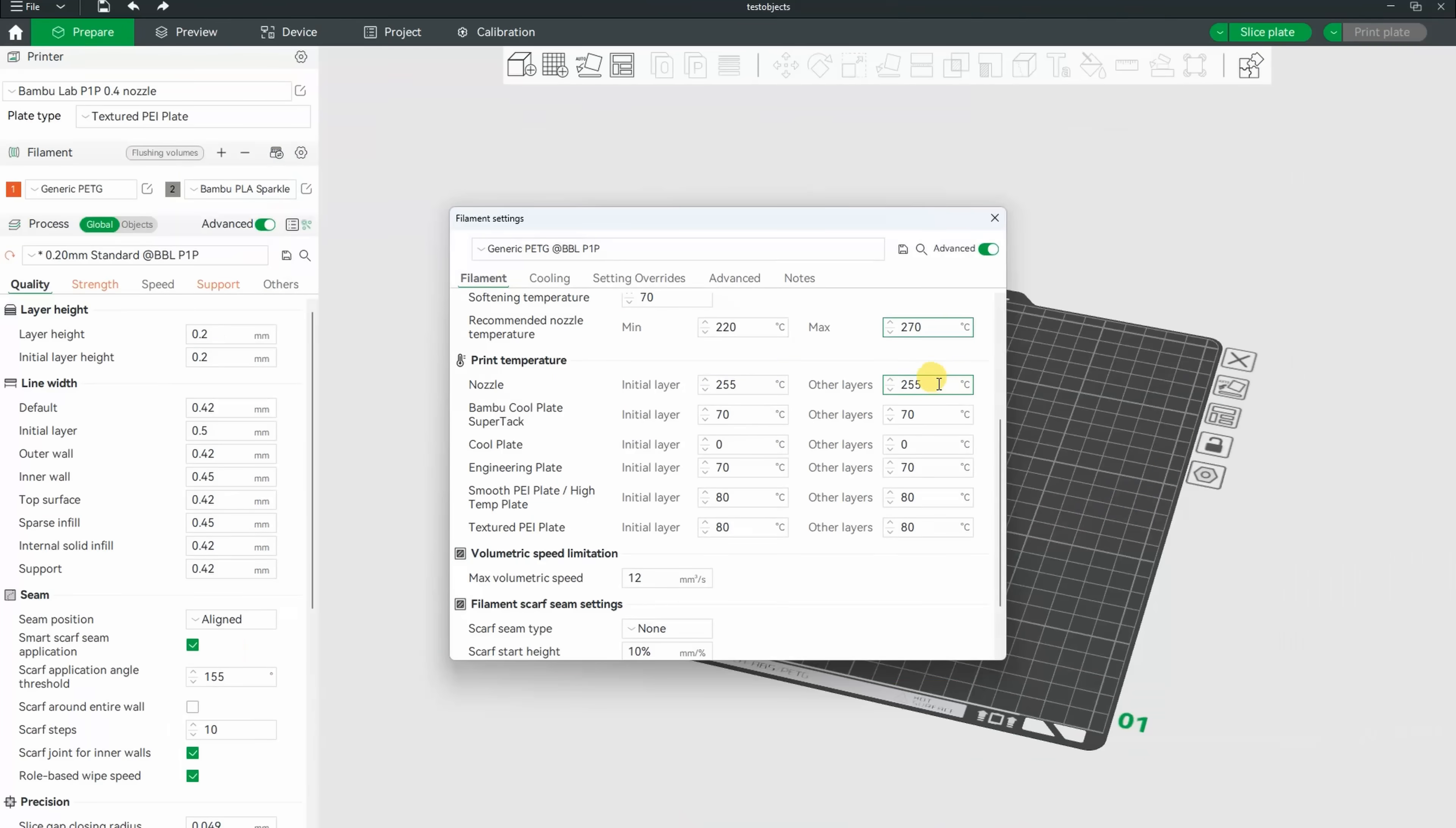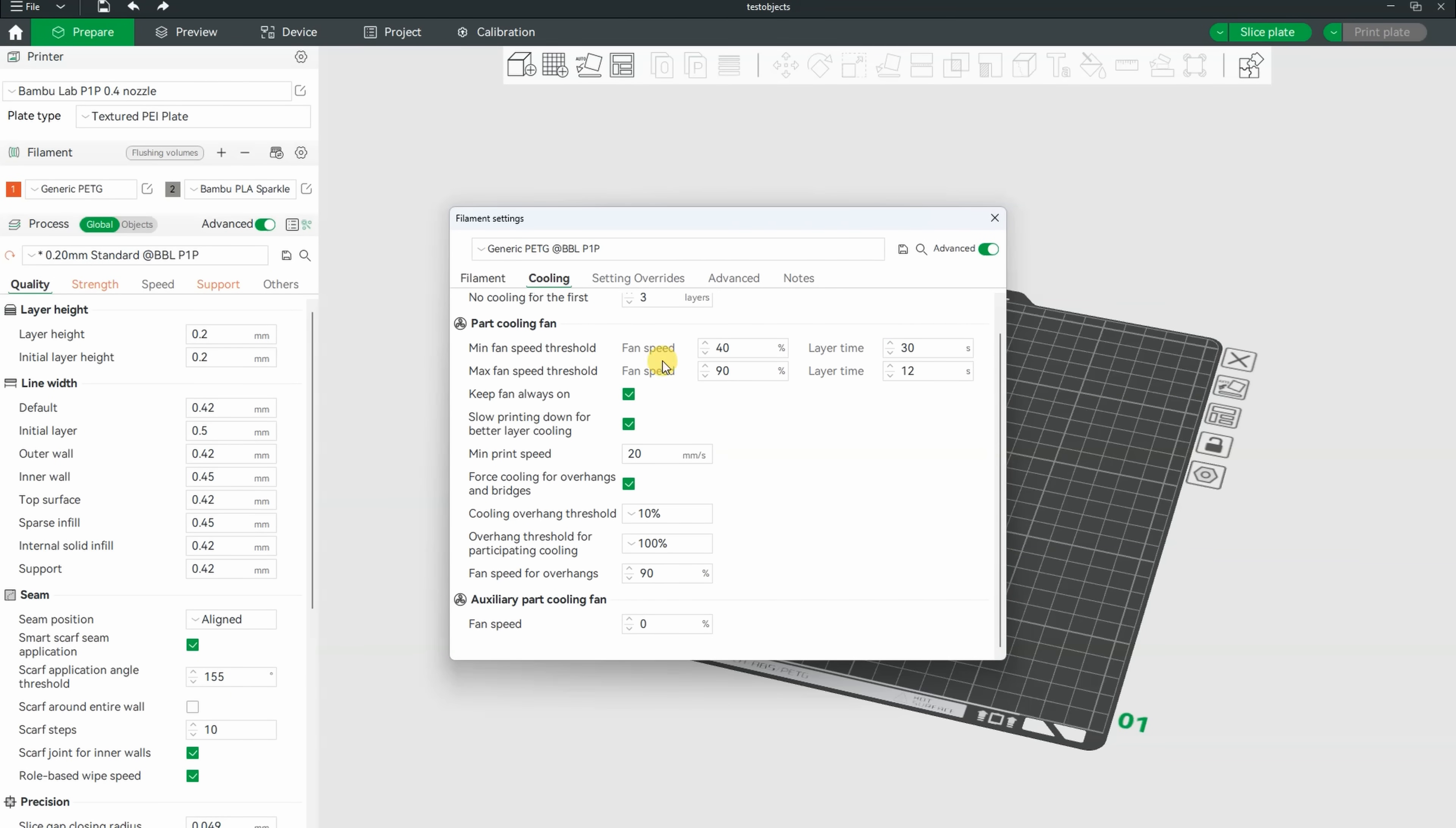And these are my final print settings: 255 on the nozzle, 12 will be the maximum flow, and this is the default part cooling for generic PETG.